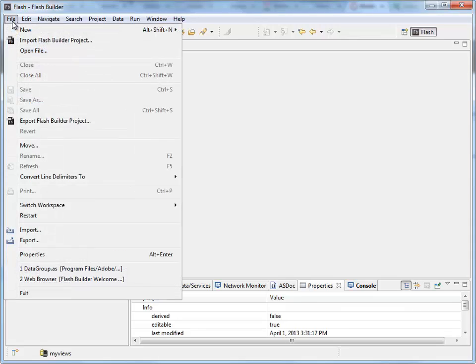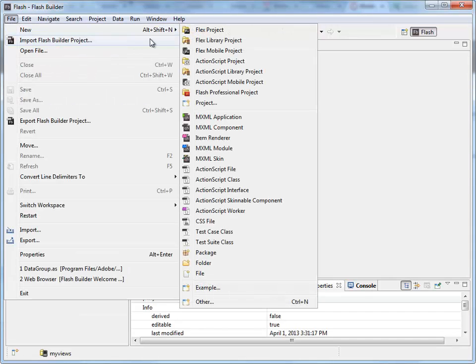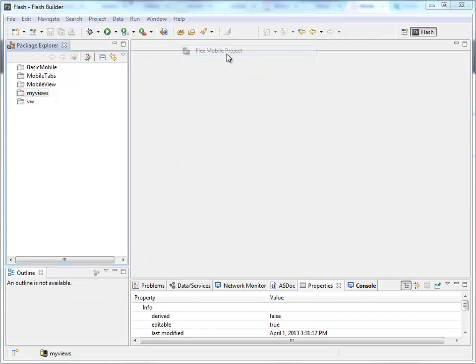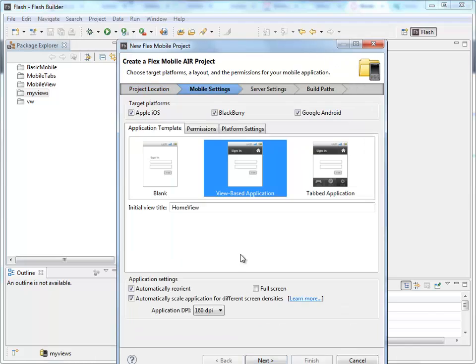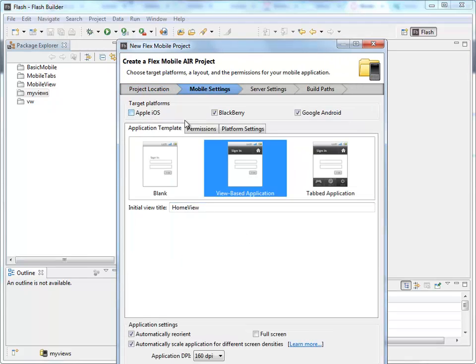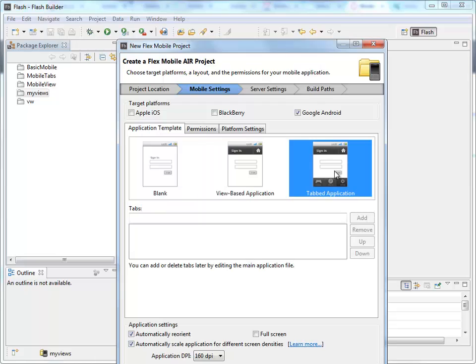We'll begin by going to File, New, FlexMobile Project, same as with the view-based application. I'm going to call it MyTabs. I'm not going to use Apple or BlackBerry, and I'm going to switch over here to the tabbed application.